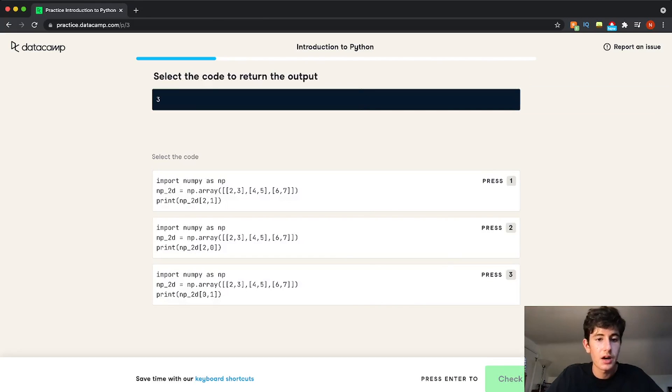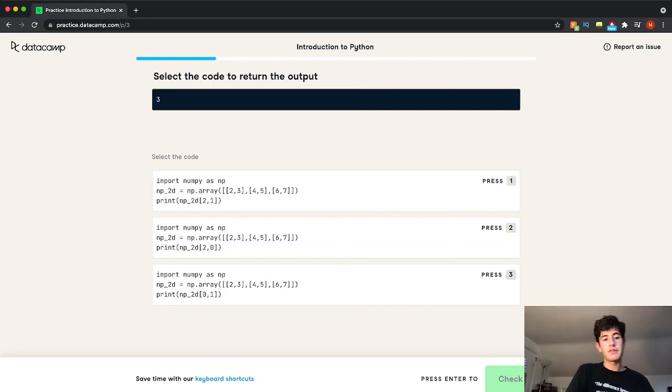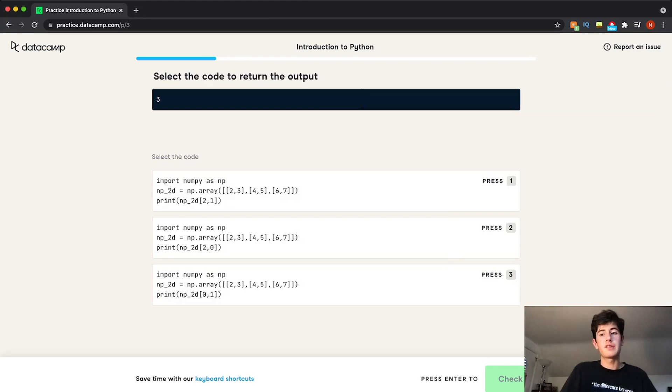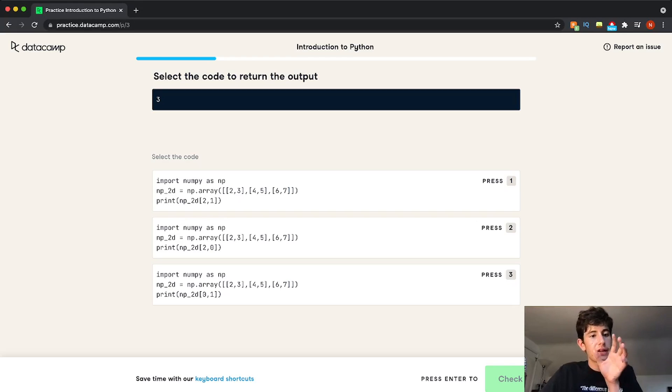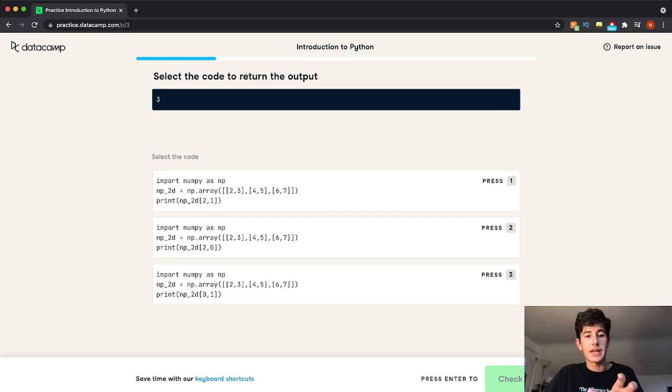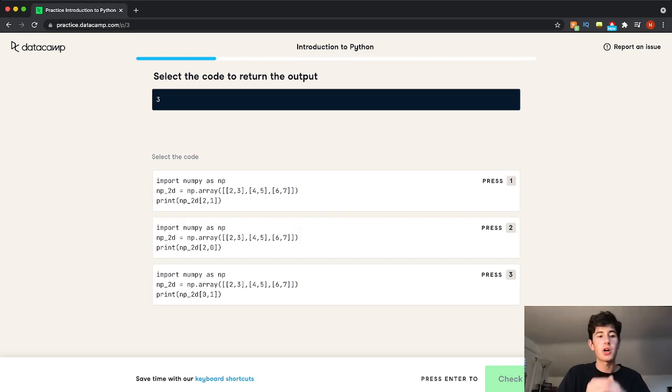For this, it's kind of reverse. So you need to figure out what code results in a certain output. Alright, so that's the practice part of Datacamp. It's a really cool way to make sure you're sharp and review your knowledge.